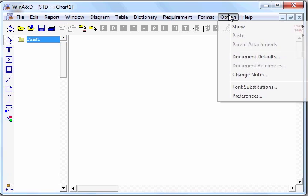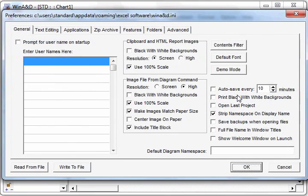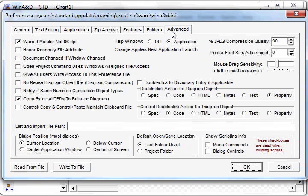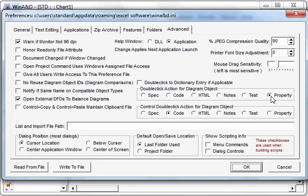Win A&D has a lot of options to customize the operation of the tool. One of those options you'll find handy when drawing flowcharts is on the advanced panel of the preferences dialog. You can set it up so that when you double-click on a diagram object, it actually presents the properties dialog of that object.